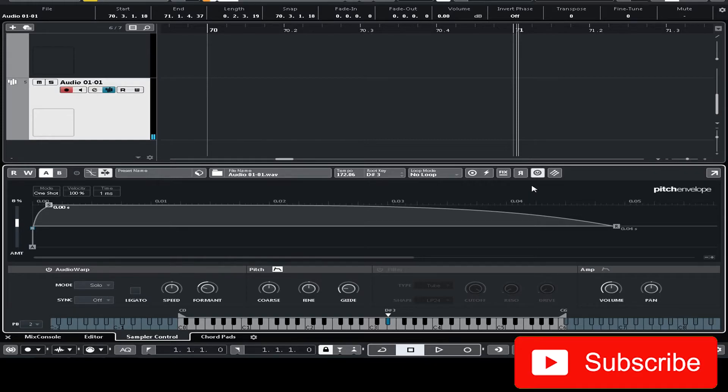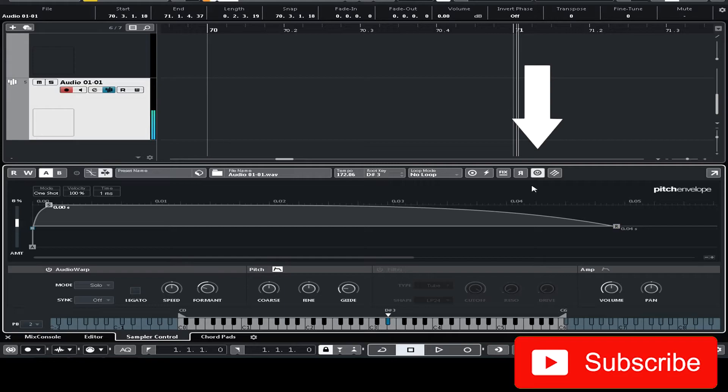If you want to create a tremolo effect you can click on this monophonic button. Let's turn up the volume a little bit.